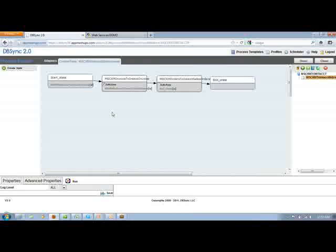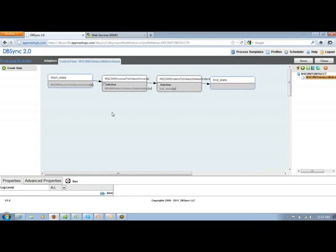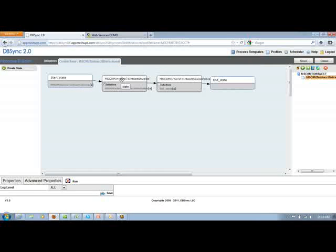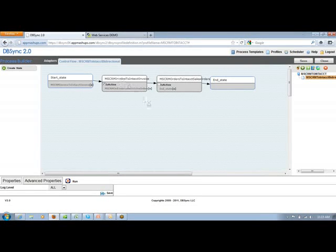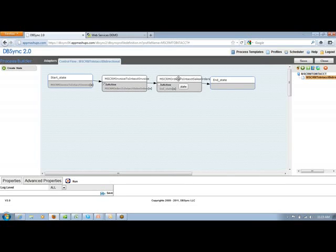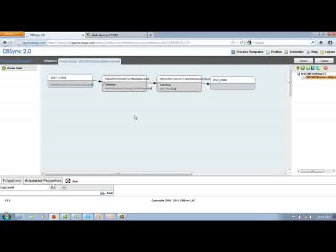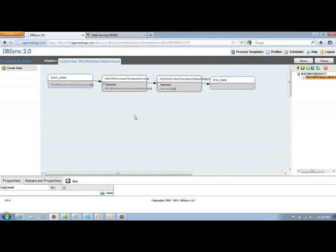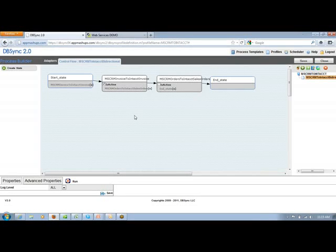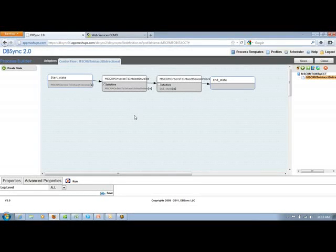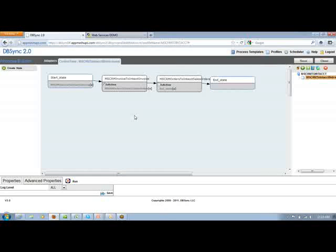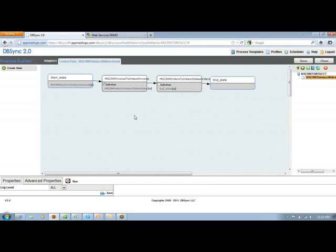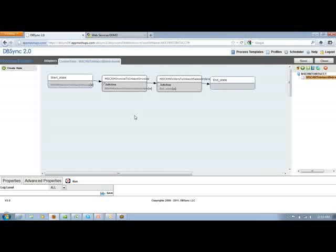Over here, I have two particular scenarios where invoices from MS CRM will be flowing into Intact and orders from MS CRM will be flowing into Intact as sales orders. Along with the invoice and sales order, it will also push across your accounts as customers in Intact. Your products will be pushed as items in Intact. Your contacts from MS CRM will flow as contacts in Intact.